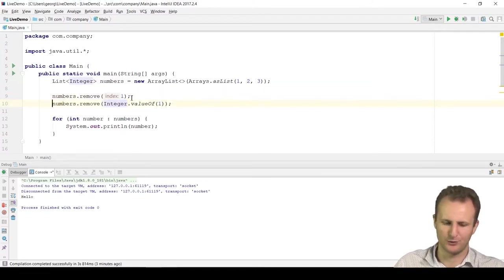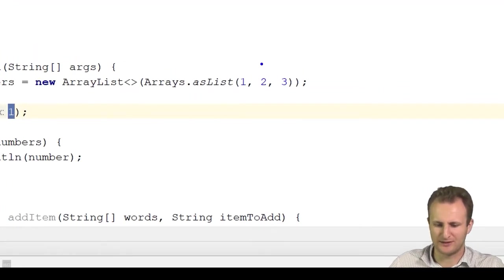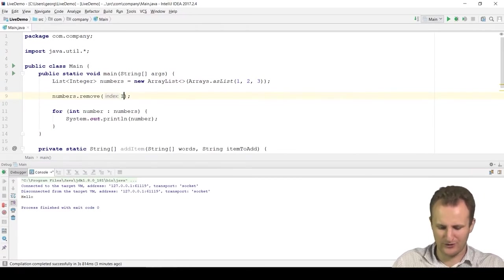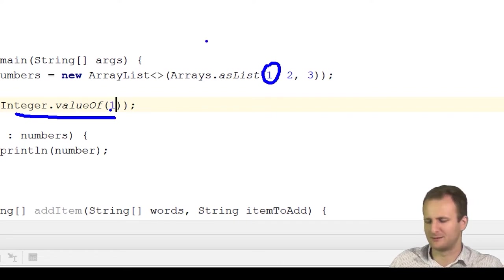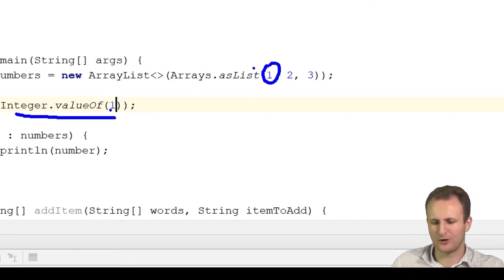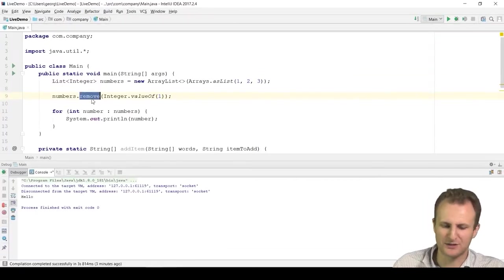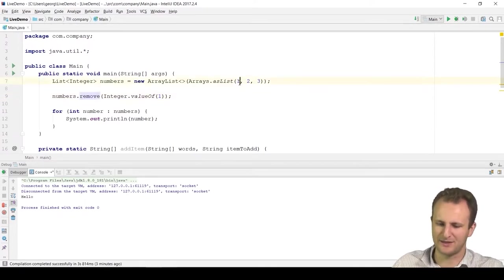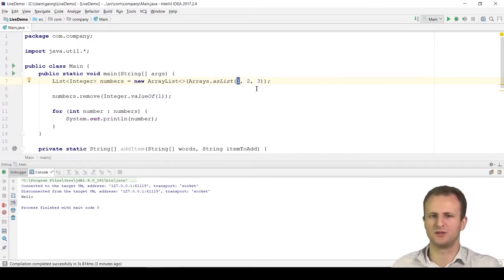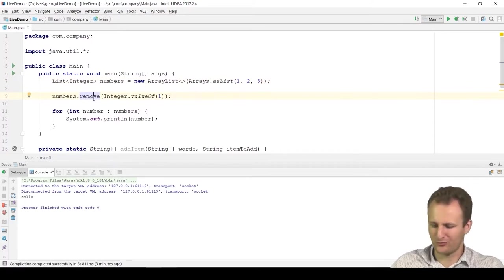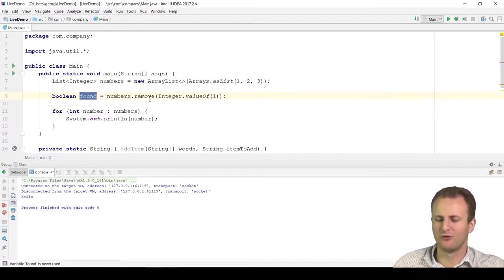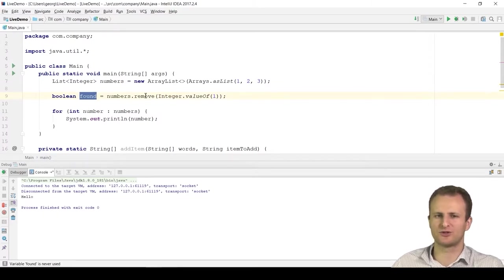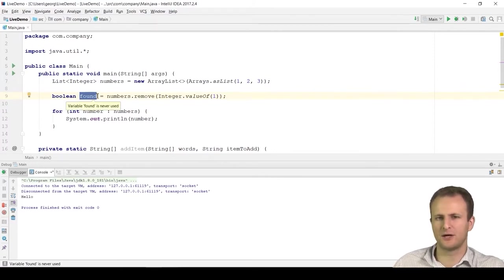From here, we just need to cover how we can read lists from the console and write them to the console, which is similar to what we do with arrays. One option is the same as with arrays: read a number of elements n with a Scanner, then loop n times and call numbers.add(scanner.nextInt()). Notice we don't need to worry about the index — add automatically appends to the end, giving the same result as the array approach.